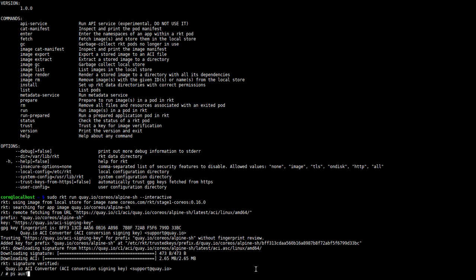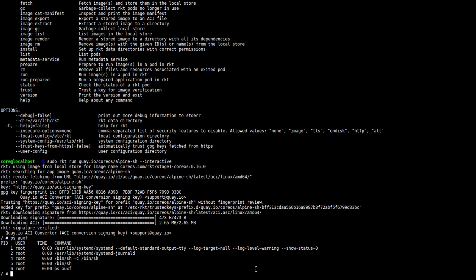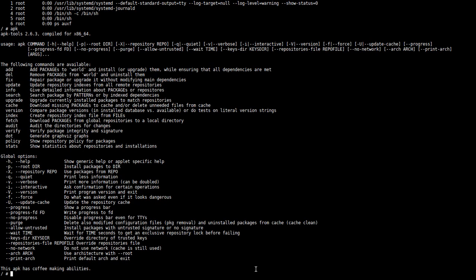So if we take a look here, we'll see that we don't have very many processes here, unlike what you would see on a normal Linux machine. We can just run Alpine's package manager and do whatever we want inside this container. Just press Ctrl D to exit out of it.